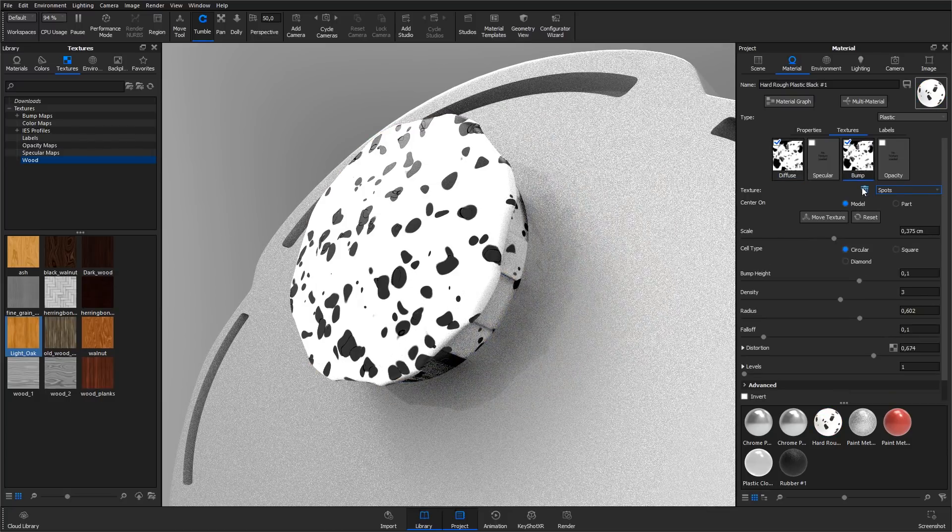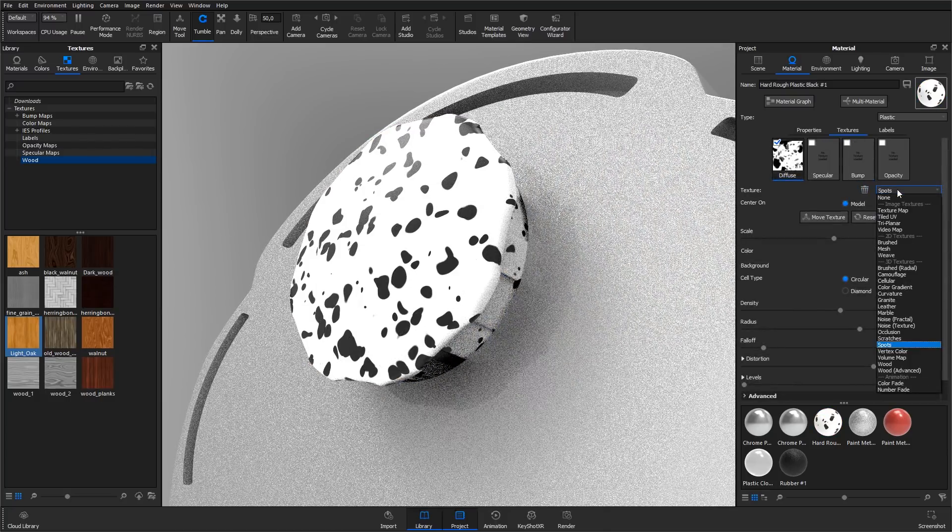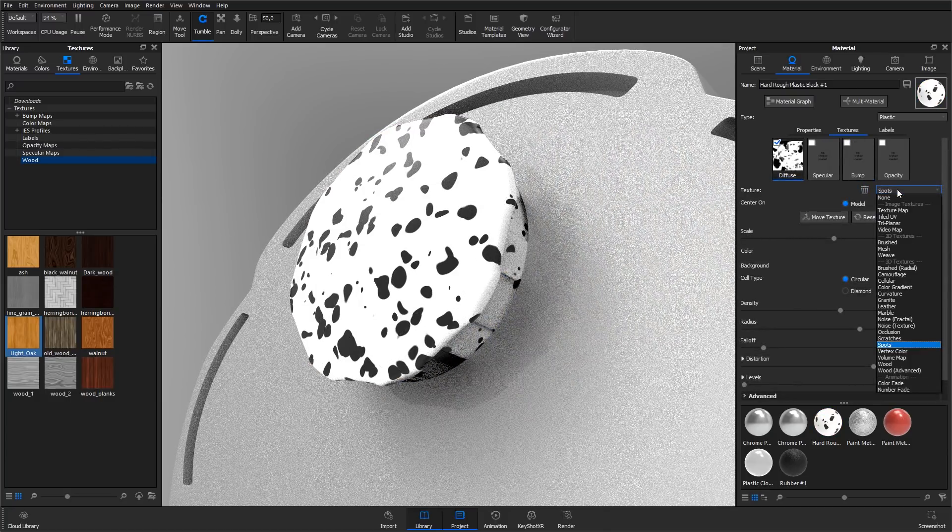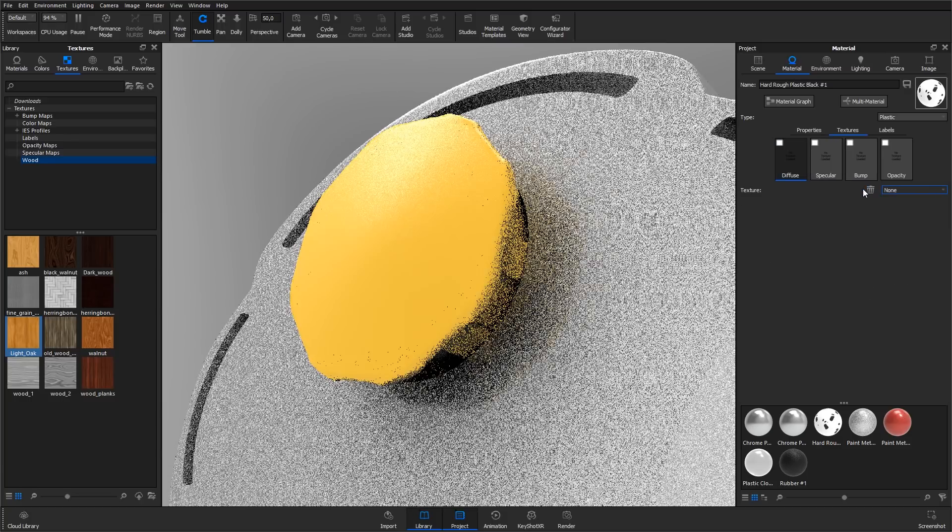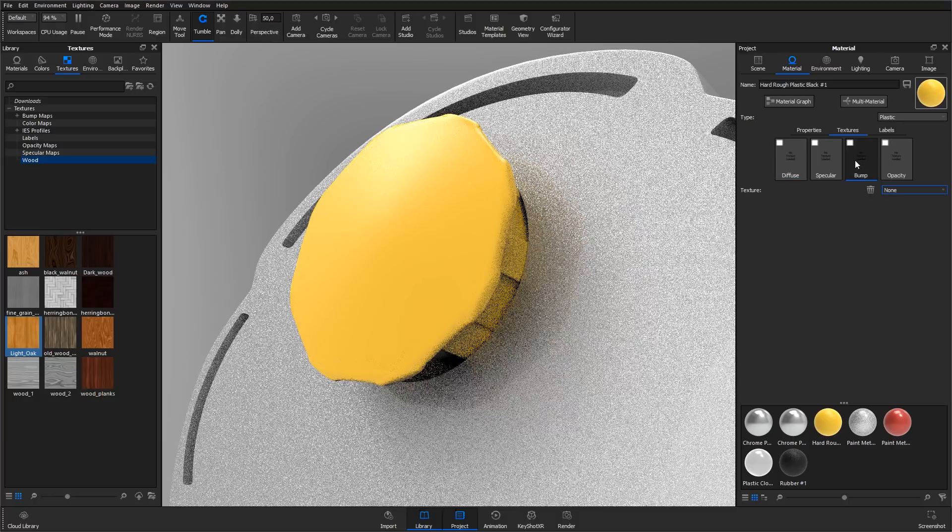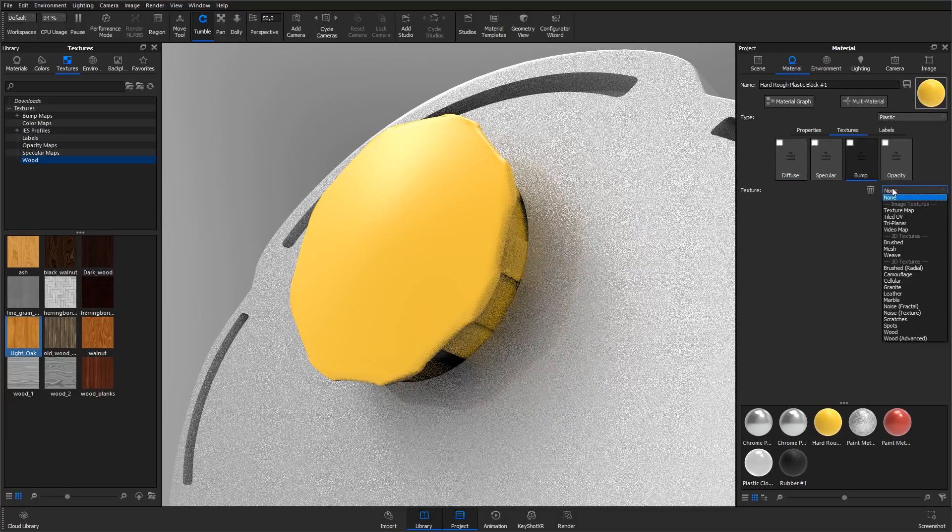A procedural texture that is often used to create generic surface details in fabricated materials like plastic is the one called noise texture. Select the bump channel of the material. Hit the procedural textures drop-down and select the noise texture type.